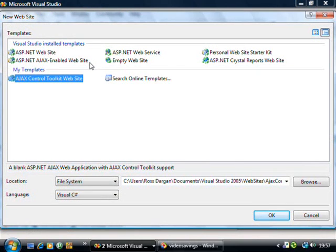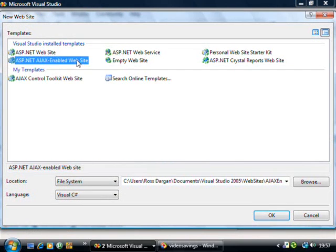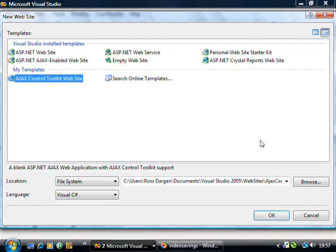So you've got two options here. You can either create just a purely ASP.NET Ajax one without the control toolkit or you can create one with the control toolkit in if you're going to be using some of them features.